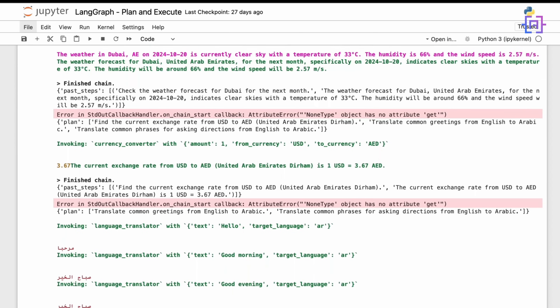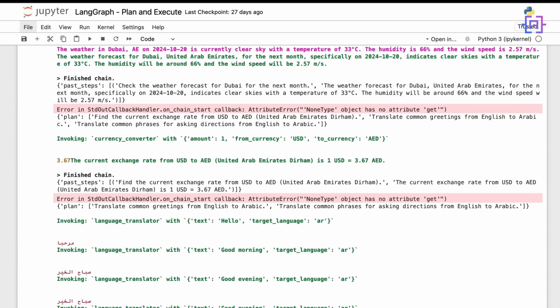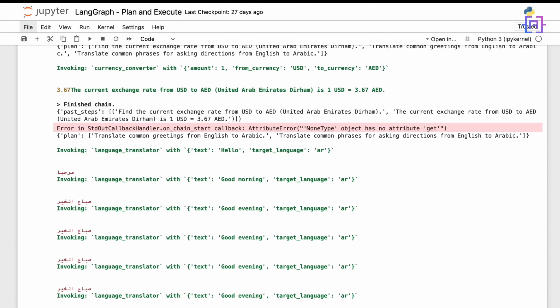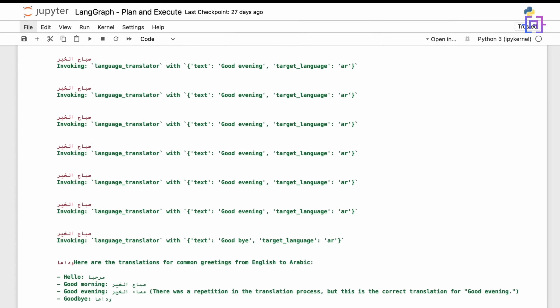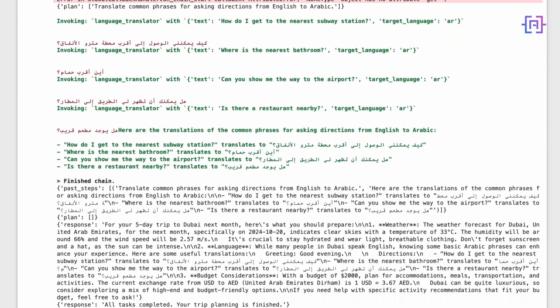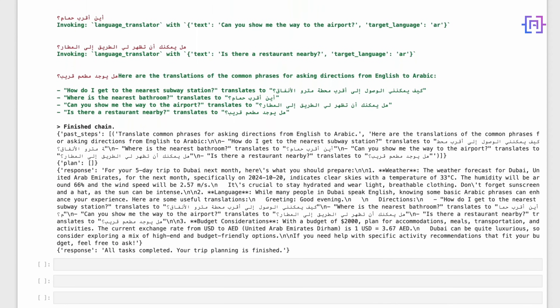Each step is executed, gathering information about weather, currency, and language. The agent re-plans as needed, adapting to the information it gathers. Finally, it produces a comprehensive travel plan. Notice how the agent breaks down the task, executes each part, and combines the results into a coherent response. This demonstrates the power of our plan and execute architecture in handling complex, multi-step tasks.